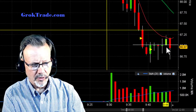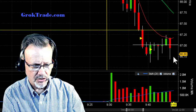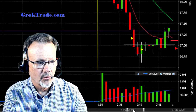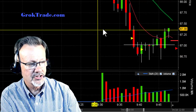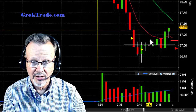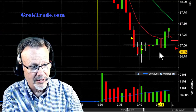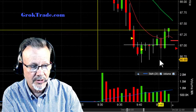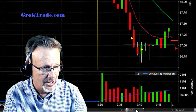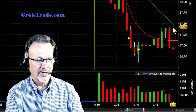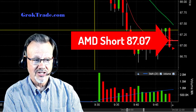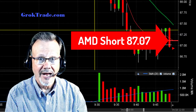I was ready to go short if it started to drop here, but then it started to do a bear pullback, holding up right to this pivot line. This yellow line is the pivot line — those are intraday lines based on the prior day's price action. It hit its head right there, so I set a trade up. Sure enough, in the next candle BAM — got me in at $87.07. I am now short on AMD.